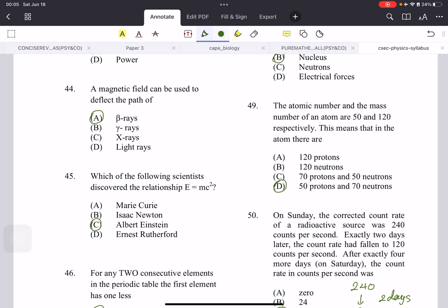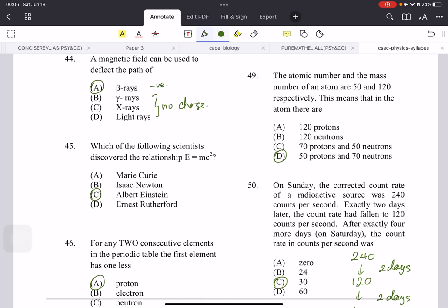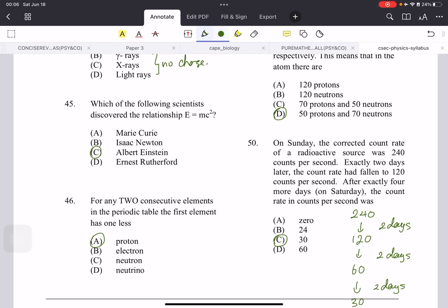A magnetic field can be used to deflect beta rays. Beta rays have a negative charge, and you need a charged particle to be deflected. None of the other rays are charged, so they can't be deflected. Which scientist discovered E = mc²? That's the famous formula from Albert Einstein.